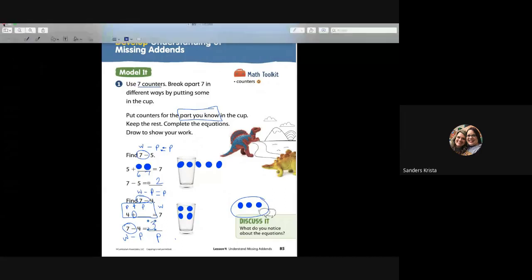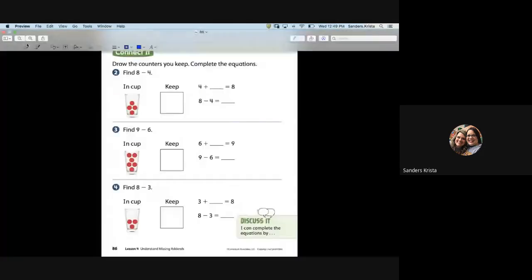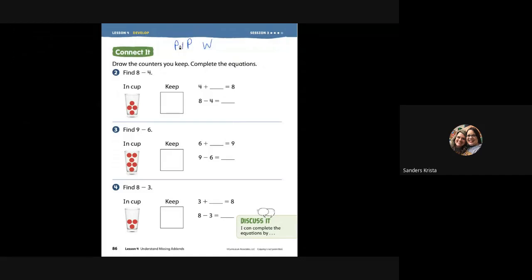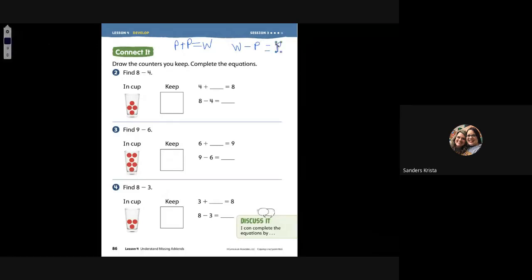Nice job. Let's move over to page 86. We are continuing on for missing parts, missing addends. So if we go through and we label part, part, whole — a part plus a part equals the whole, or a whole minus the part will give you the part.